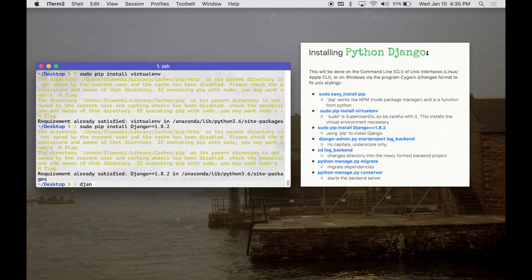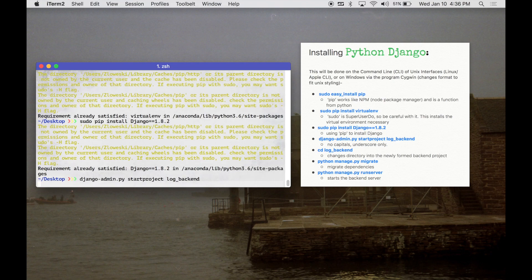Once you're done with that, you are going to use some of the built-in commands with Django. It's going to be django-admin.py startproject, and I'm going to call mine log_backend. Keep in mind: no capitals and only underscores. Now you can see it pop up over here.